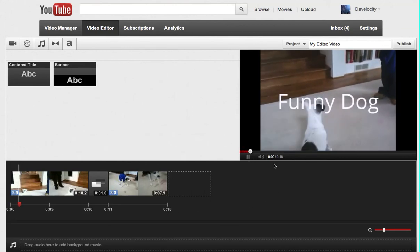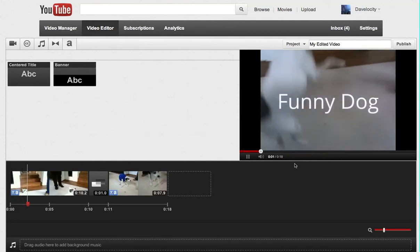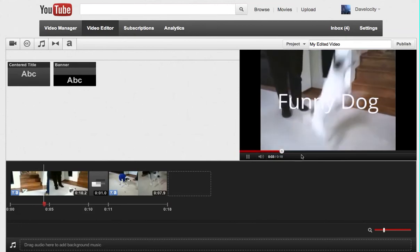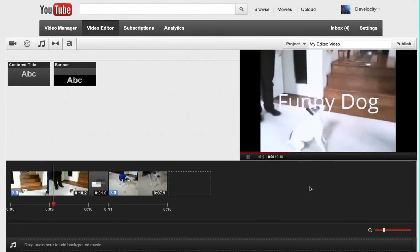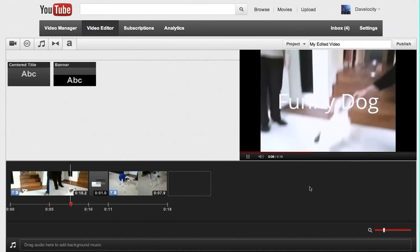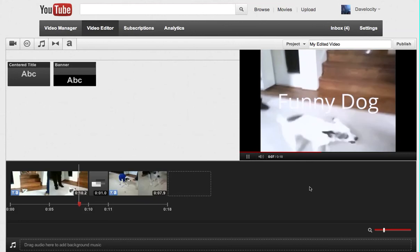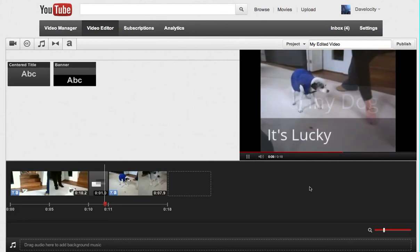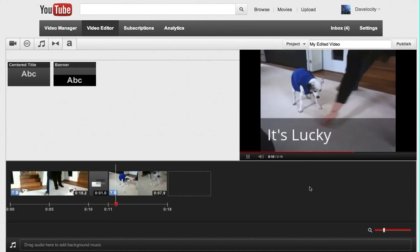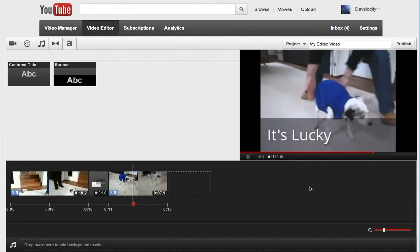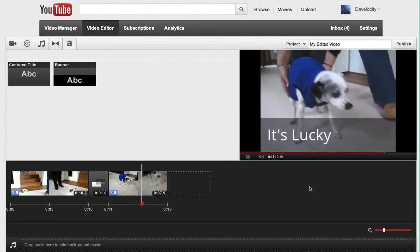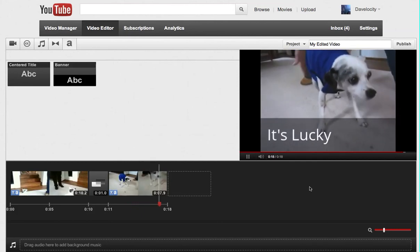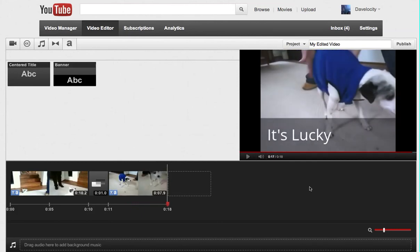So here's our video. Funny dog centered. It'll fade to the next part. And then that's how the video ends.